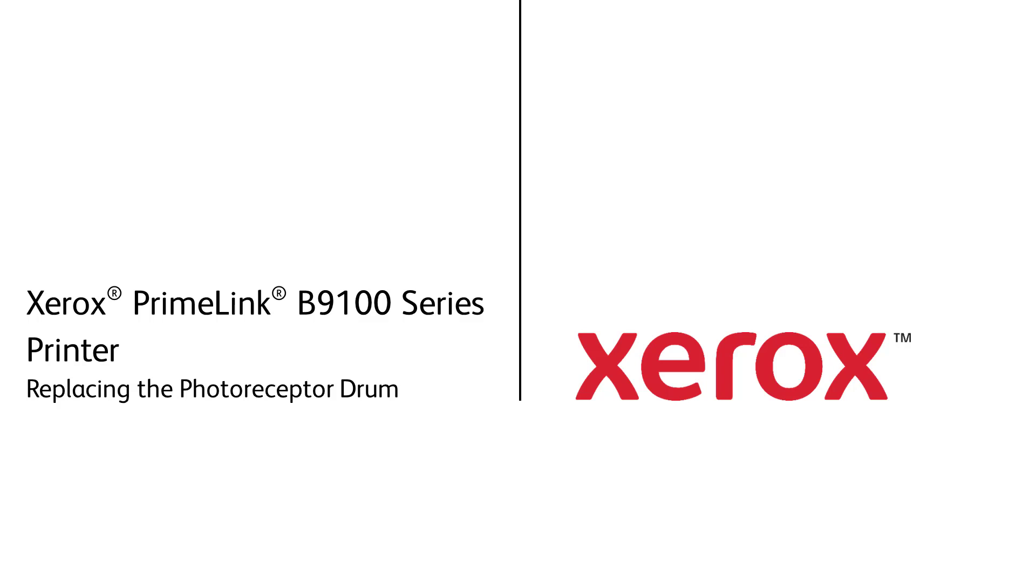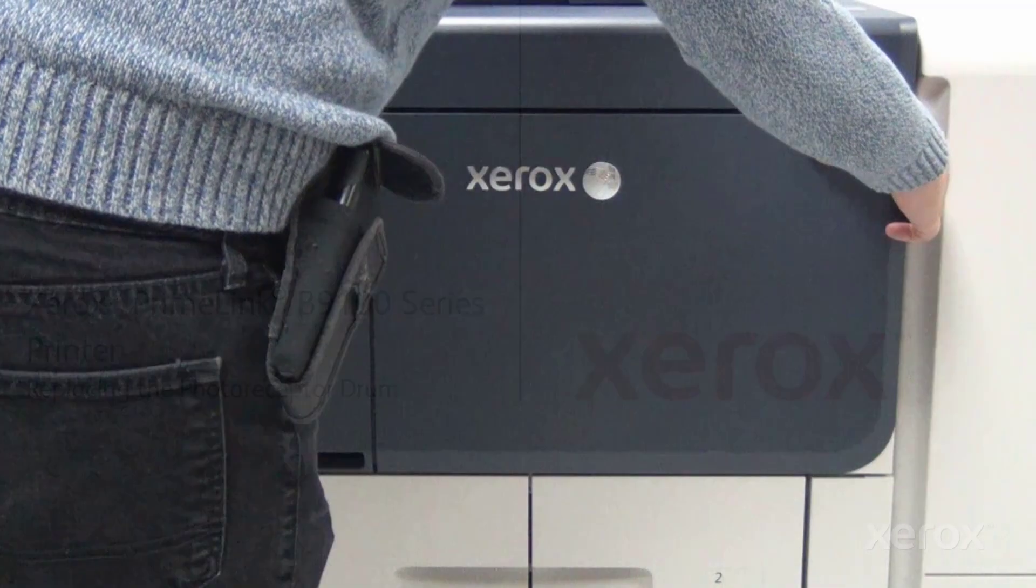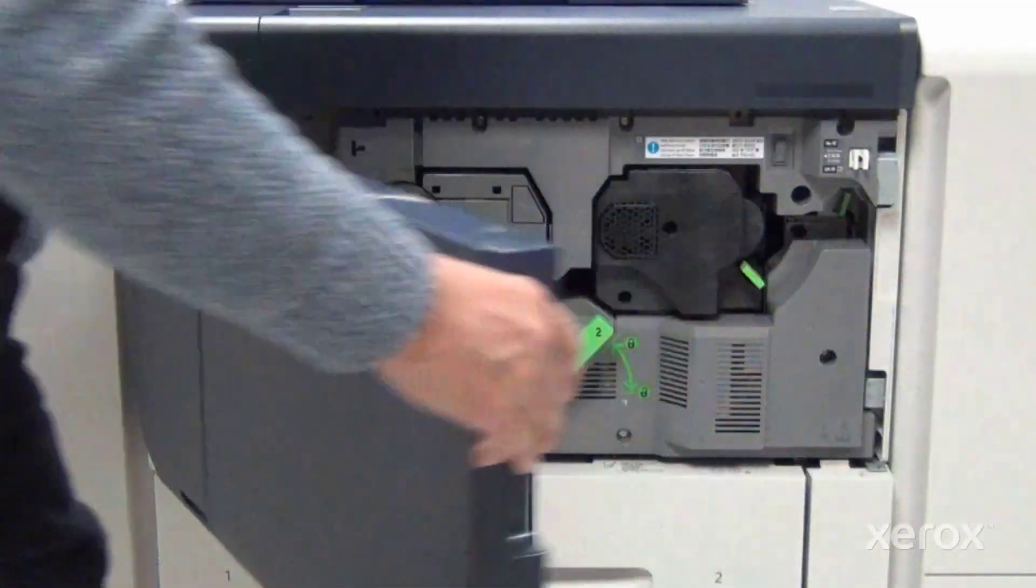Xerox Primelink B9100 series printer. Replacing the photoreceptor drum.